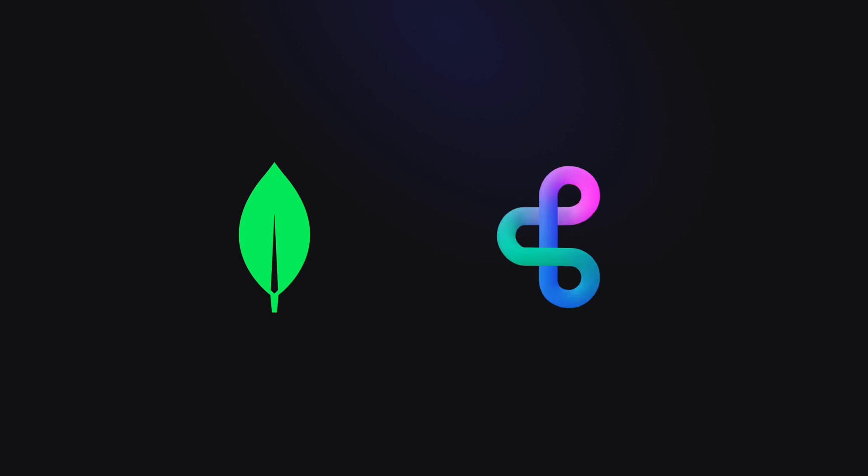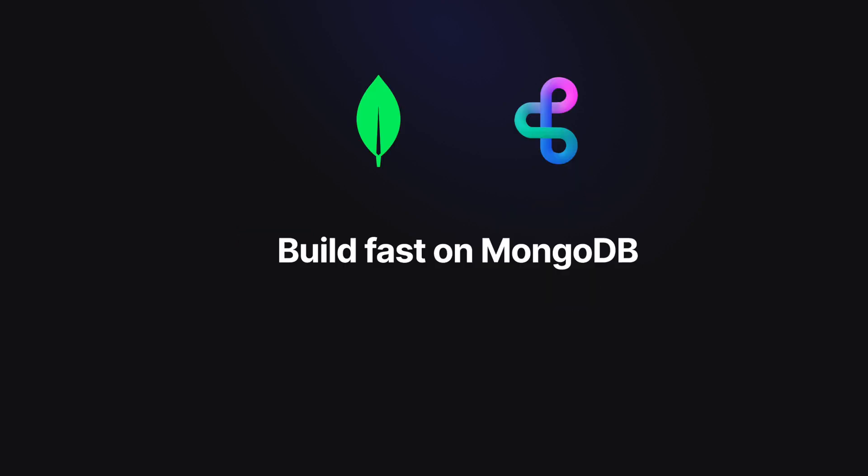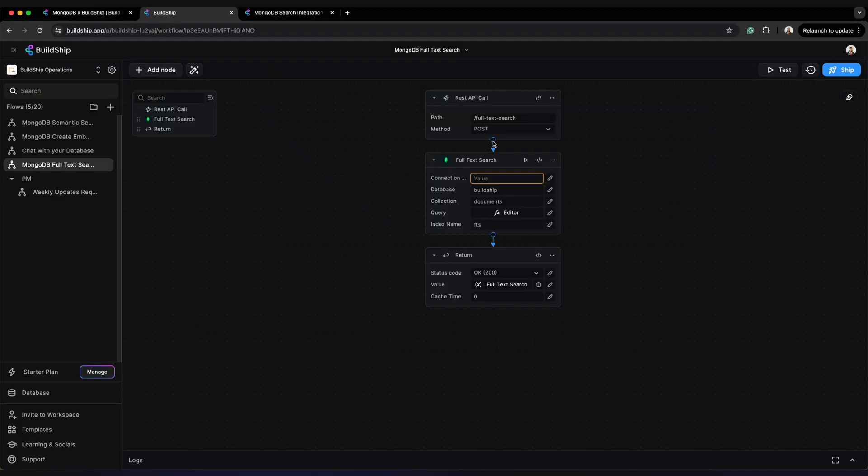Introducing MongoDB on Buildship. Now this is the fastest and easiest way for you to build on your MongoDB database visually with no code required.